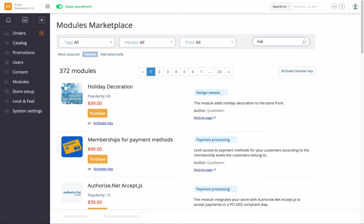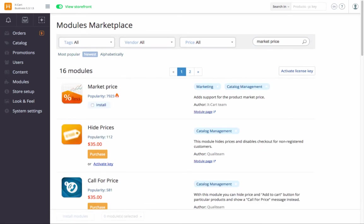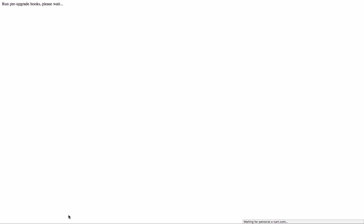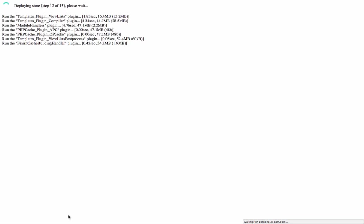Let's say I want to install a market price module. Select Install for the module and click on the Install Modules button. The installation process has started. Normally, it takes less than a minute or even just a few seconds.